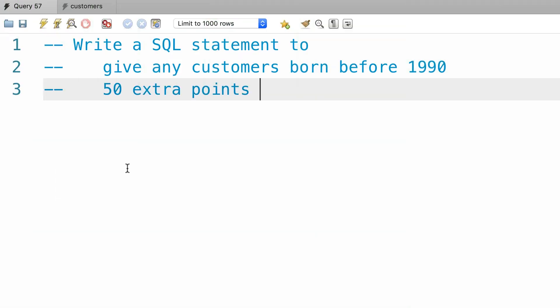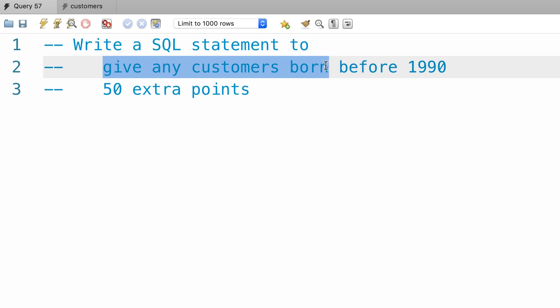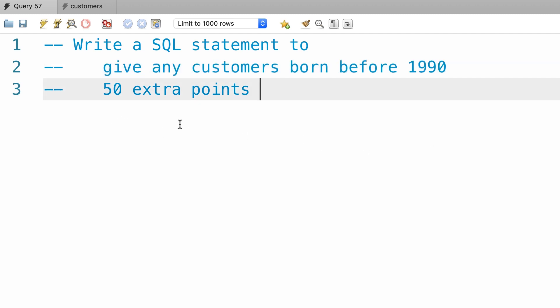Alright, here's your exercise for this tutorial. Back to our SQL store database, write a SQL statement to give any customers born before 1990 50 extra points.